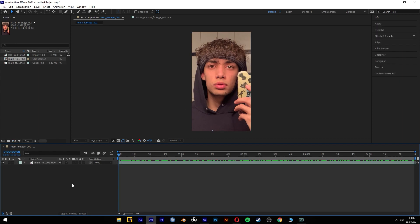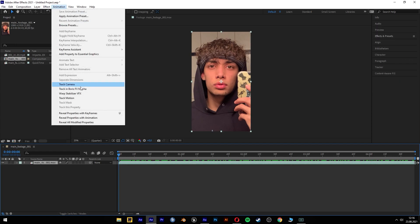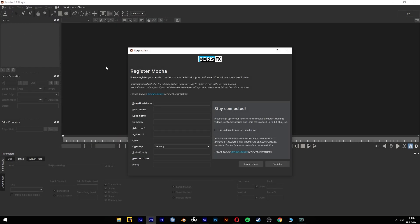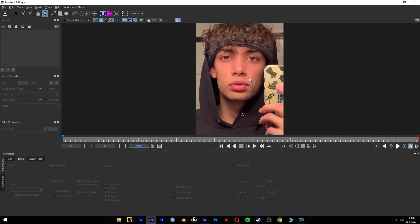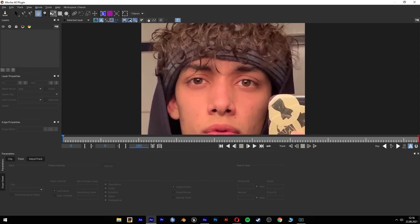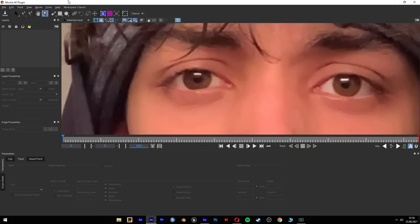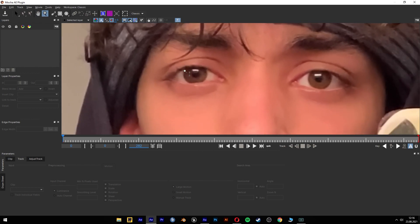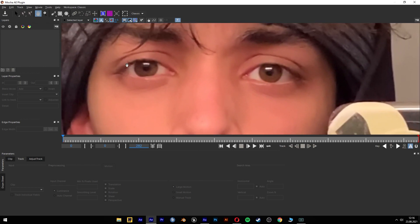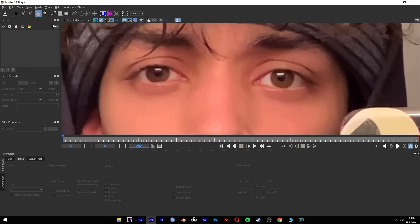I have to select footage and then go to animation and track with Boris Mocha. Then open it. We can close this pattern with the lens tool. We can zoom in and with the hand we can move around here. I have hotkeys for this. The mouse wheel is to move, when you press the mouse wheel button you can move around.